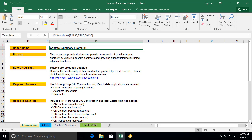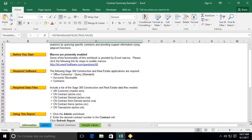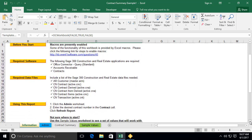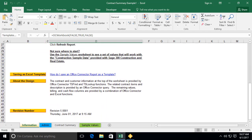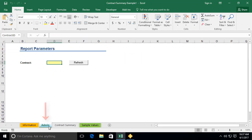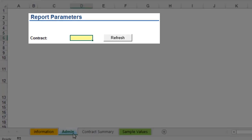Each template would contain a similar set of worksheets. These typically include an information worksheet, which contains various details on the functionality, use, and necessary software to use the template. There is also an admin worksheet, which will be used to input any user-defined parameters. In our example today, we're being prompted to enter a contract number. These worksheets may also include a Refresh Data button.